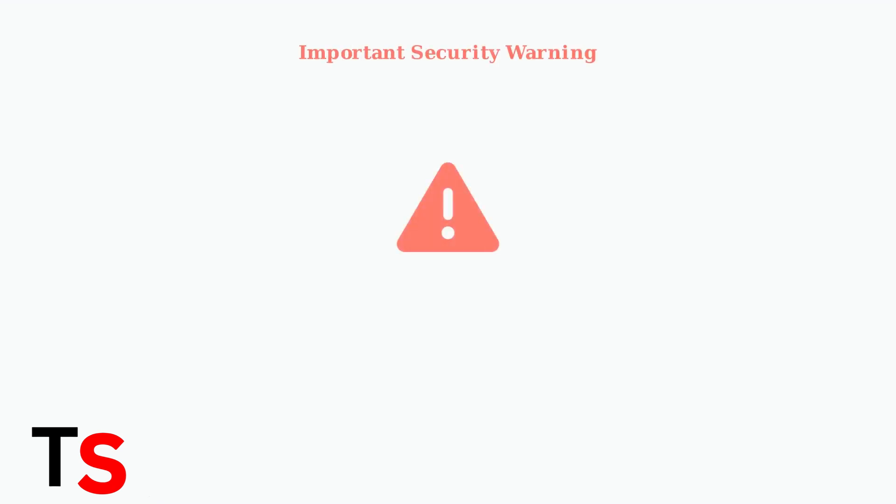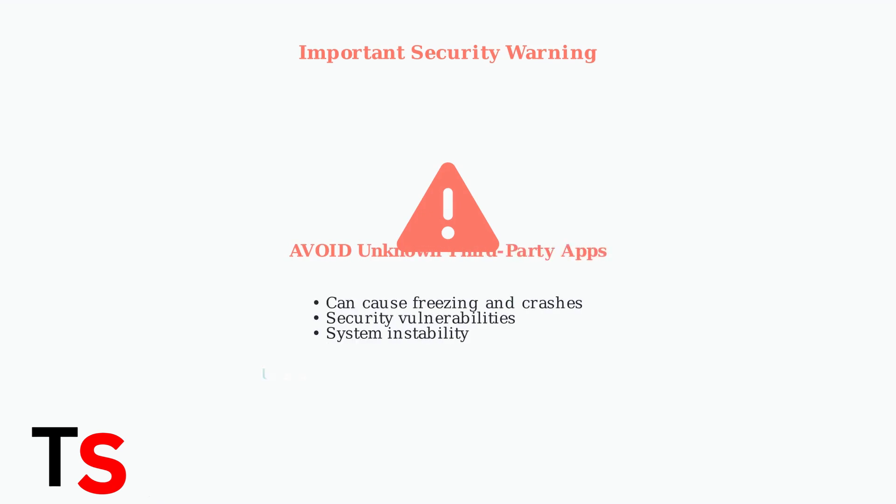Finally, avoid installing unknown third-party apps from unverified sources. These can cause freezing, crashes, and security issues. Stick to official apps and trusted sources to maintain your Superbox's stability and performance.